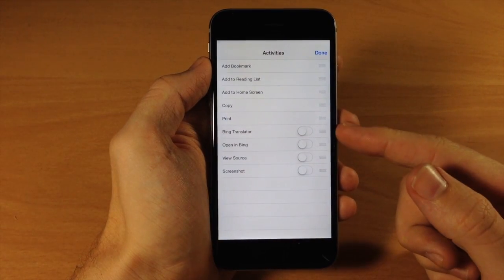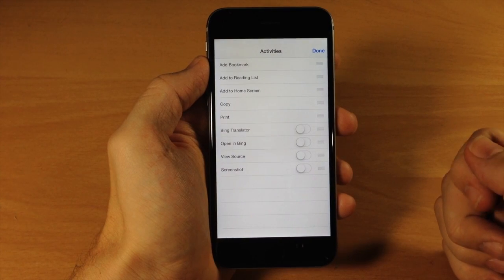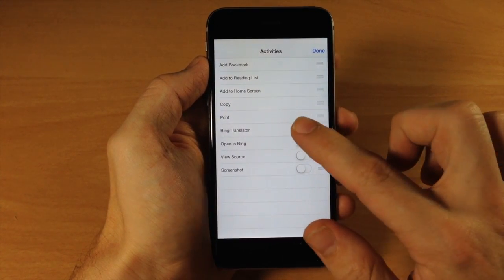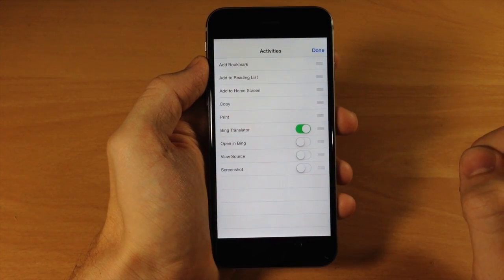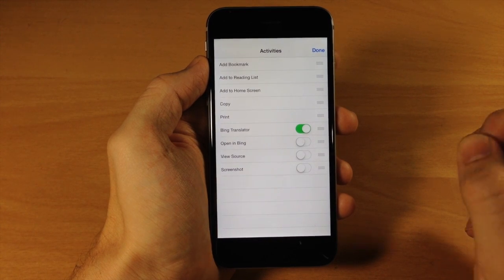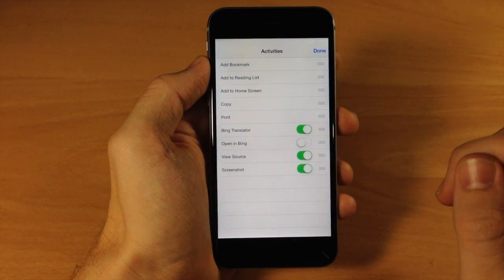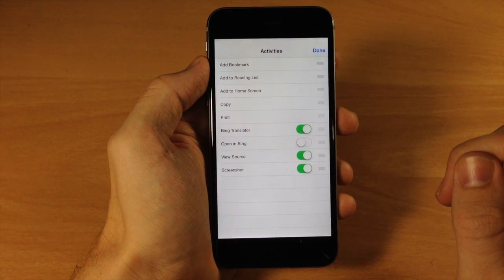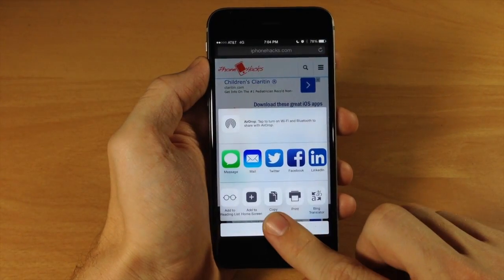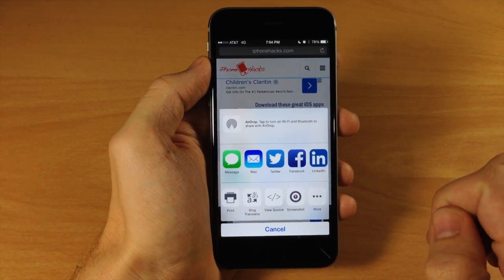You can see here are four applications that I have that have action extensions — two of them are actually from Bing. I have Bing Translator, so if I toggle that on it's going to show up in my action extensions section. We can also toggle on View Source and Screenshot. Once I toggle those on and tap Done, we have these three more action extensions right here.